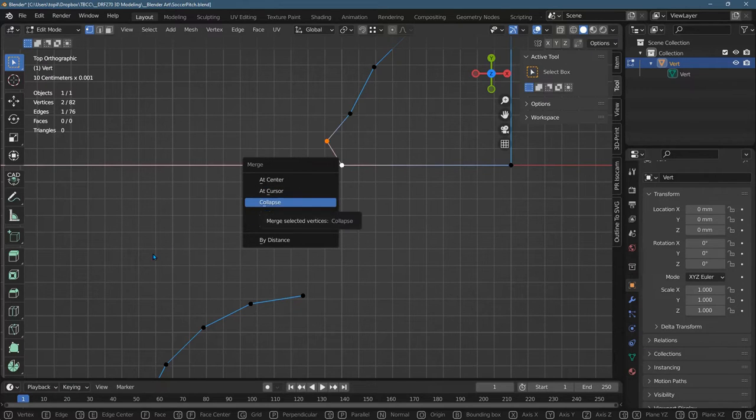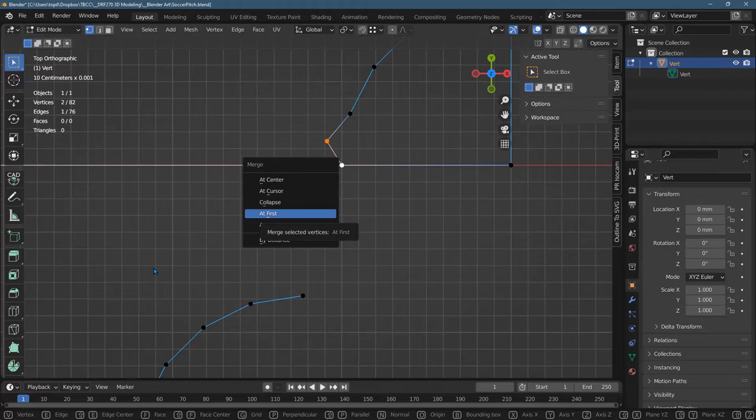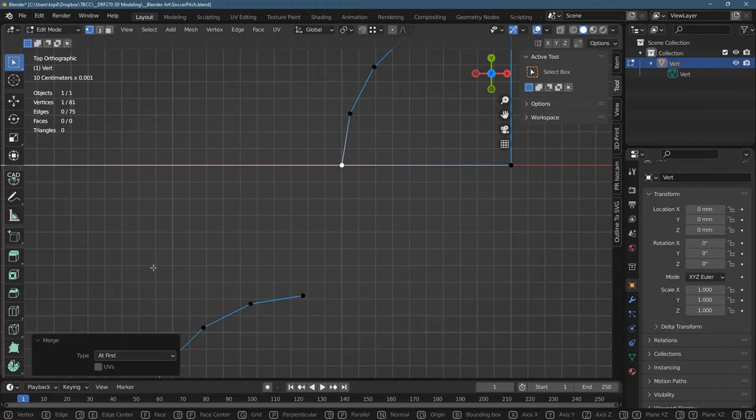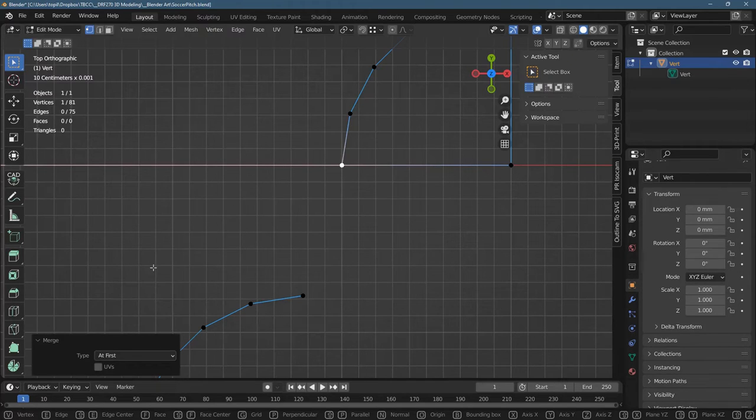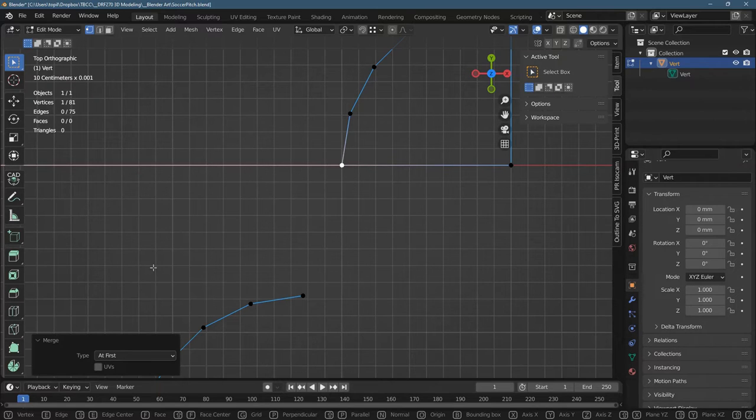I'm not sure what collapse does, but at first means the first vertex you selected. We'll try that. I thought that would have been the second. But anyways, so at first is the last vertex I selected.